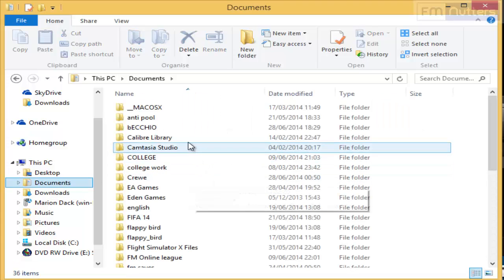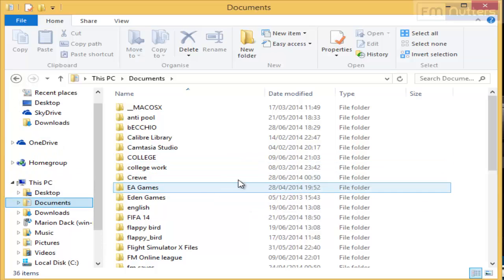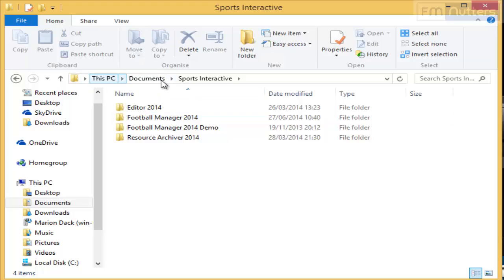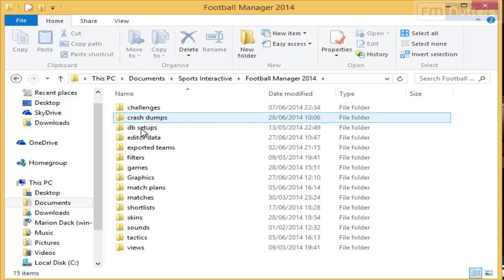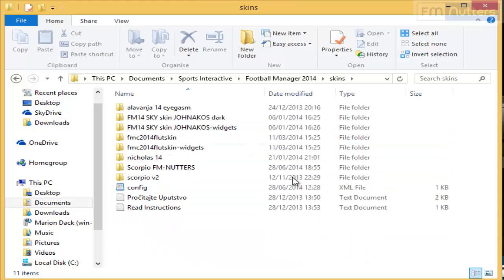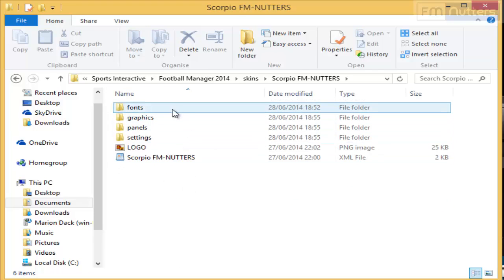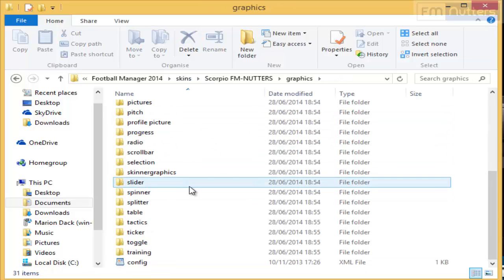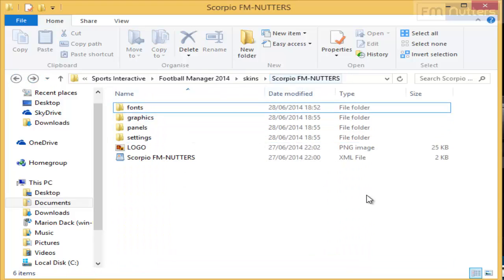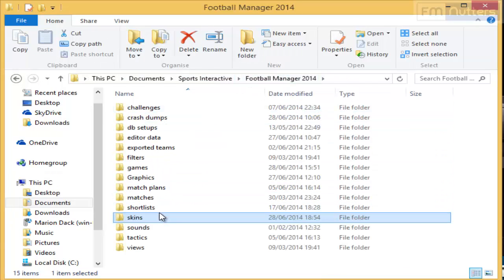Now I'm just going to go to Documents to check it's all there. It should be there but just to check — you've got Sports Interactive. This PC, Documents, Sports Interactive, Football Manager 2014. Then you want skins and I've got a few in here but this is the one you want and this is going to be all the stuff. There's going to be a lot of things in here which you'd expect, but you don't need to touch all that. You just need to make sure that folder is there in this folder here.